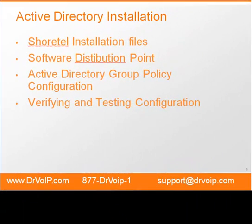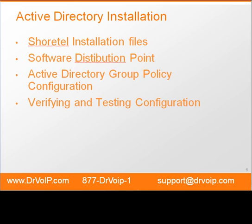In this module we will cover the SureTel installation files, where to place those files so we can push it out through Active Directory, how to configure that group policy, and then how to verify and test our configurations.